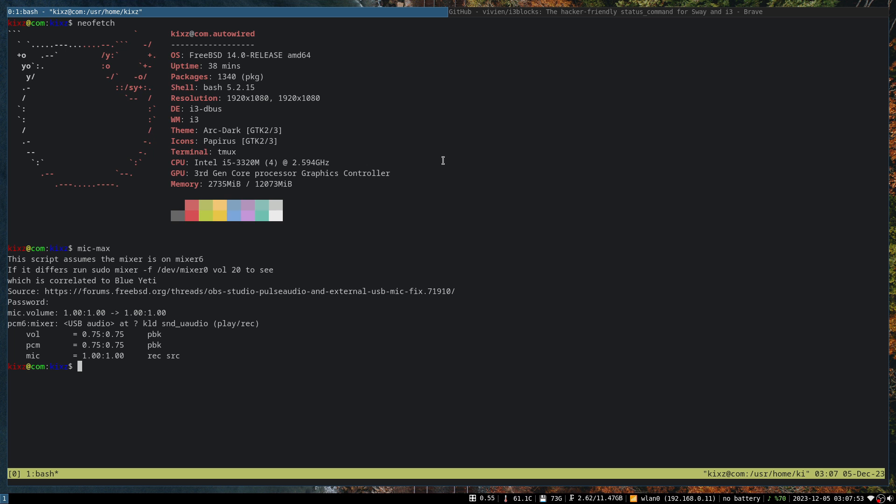A bit of background here: I installed FreeBSD 13.1 on this machine somewhere around late February. I have done all the setup back then.